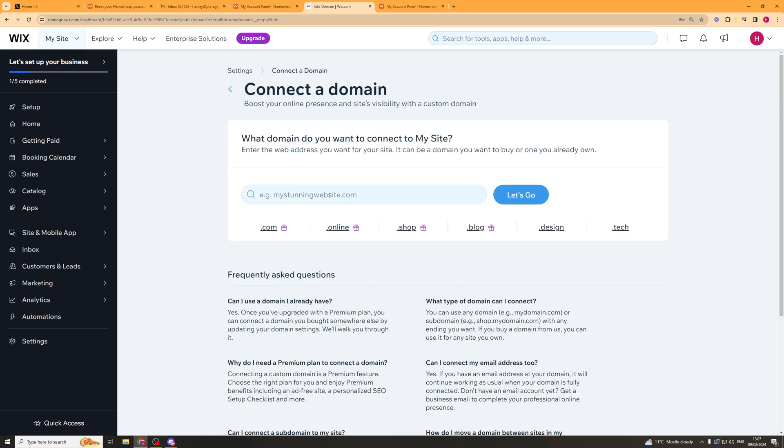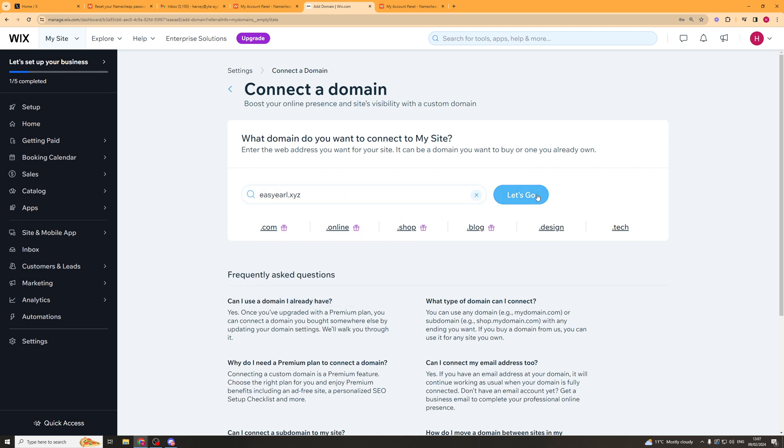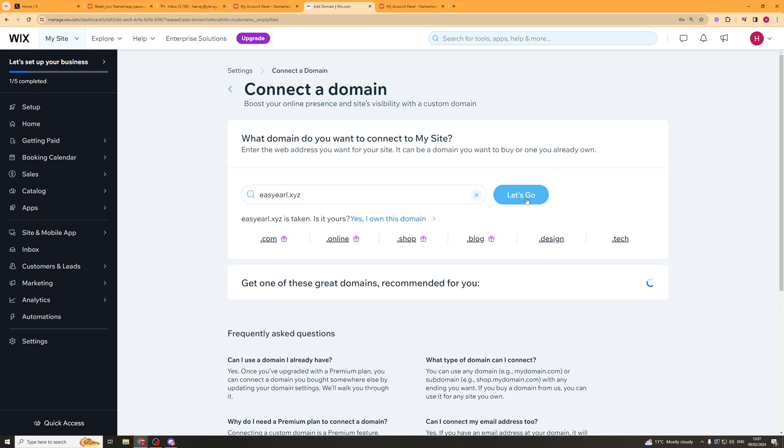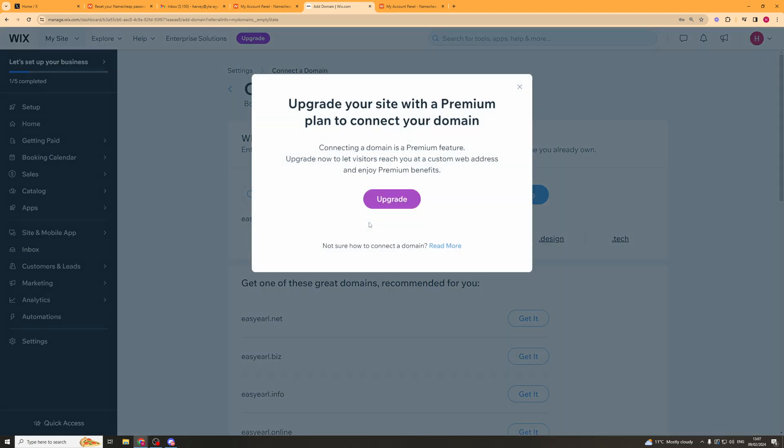So in here, we're now going to paste in the domain that we've got. We're just going to copy and paste it in here like that. And I'm going to click the Let's Go button. So what this is going to do is it's going to say, this is taken, is it yours? And you're going to put, yes, I own this domain.